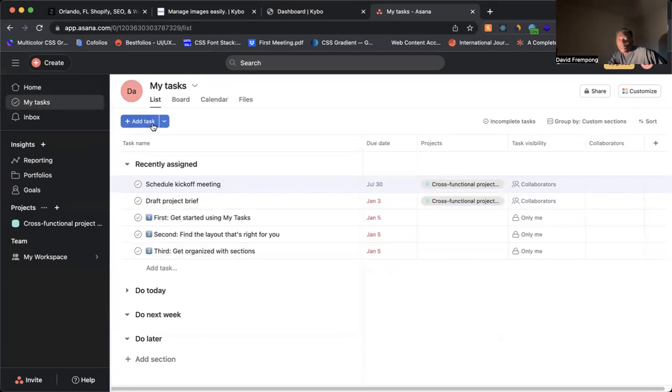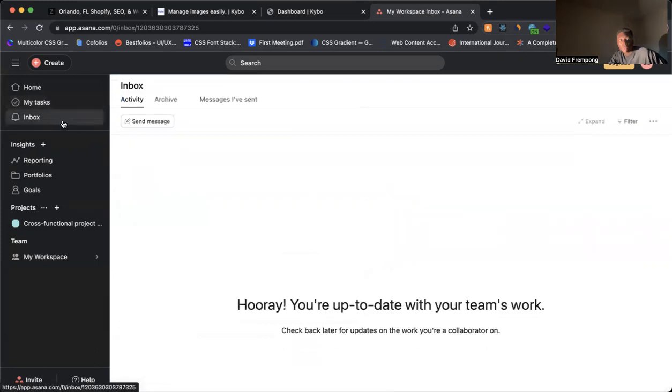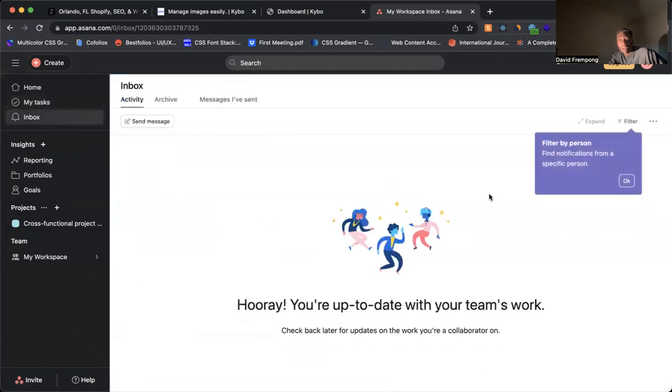And again, this is an important action here, add task. So you're going to make this a different color. You come on inbox. You notice here, look, they're using colors here for these,